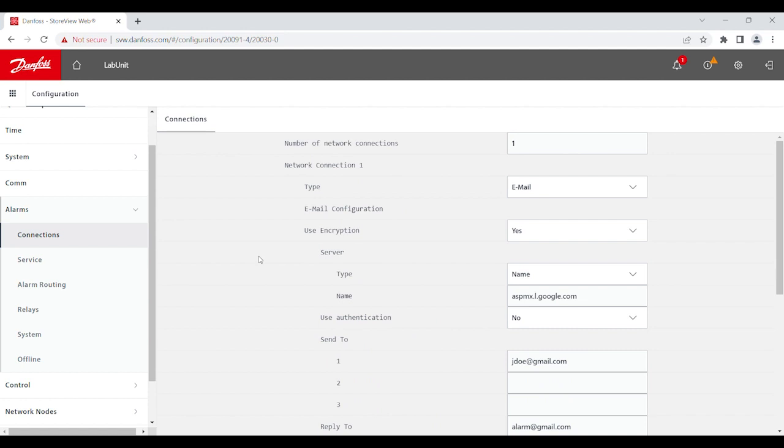And so, assuming that your network connections are set up properly, what it will do is, anytime there's an alarm, it will be sent to this network. And in this case, it will be an email.